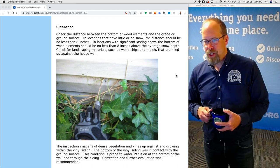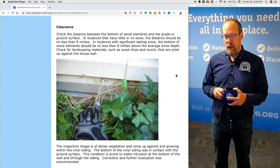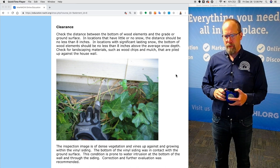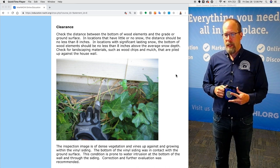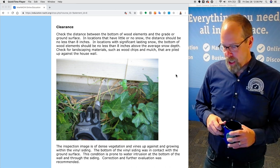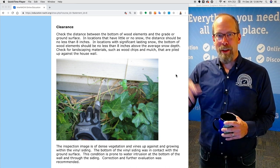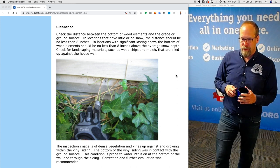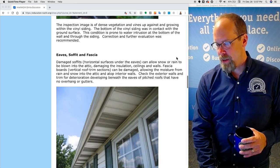Clearance: check the distance between the bottom of wood components and the grade or ground surface. In locations with little or no snow, the distance should be no less than eight inches. In locations with significant lasting snow, the bottom of the wood elements should be no less than eight inches above the average snow depth. Check for landscaping materials such as wood chips and mulch piled up against the house wall. In this inspection image, dense vegetation and vines were against the vinyl siding and possibly growing within the wall cavity. The bottom of the wood siding was in contact with the ground surface, which is prone to water intrusion. Correction and further evaluation was recommended.